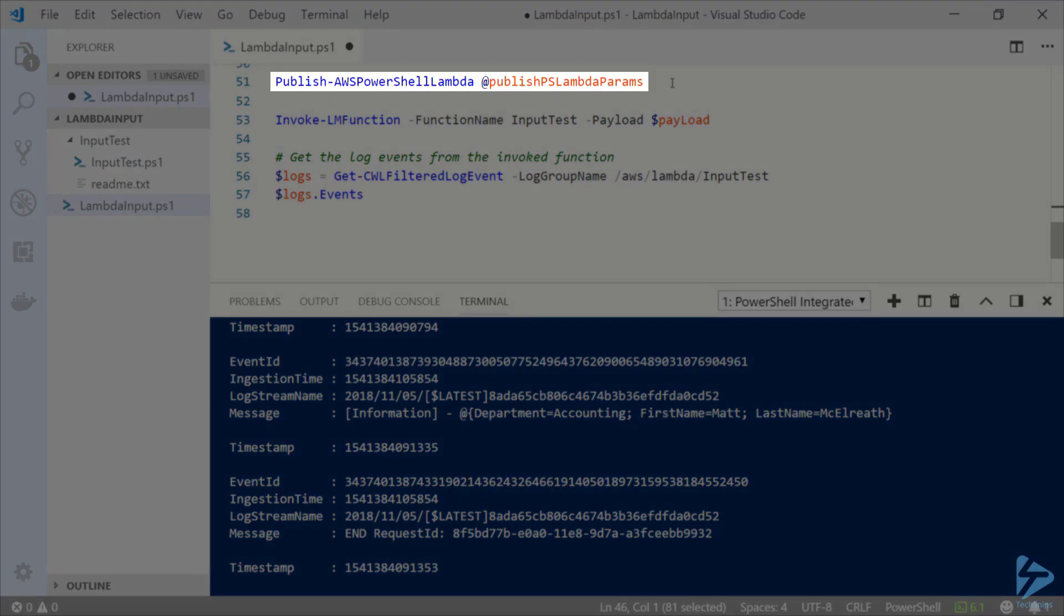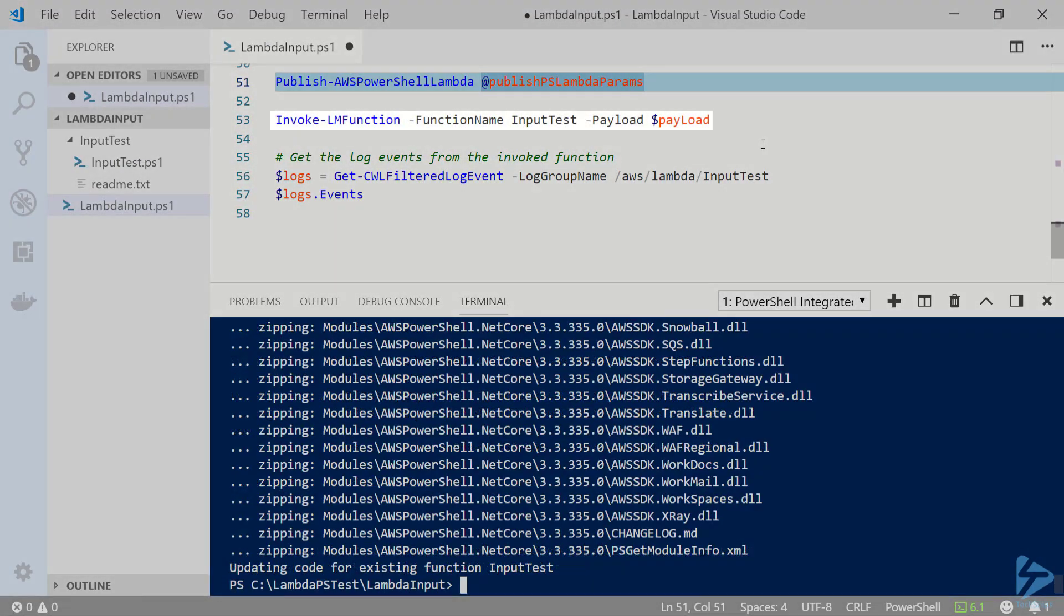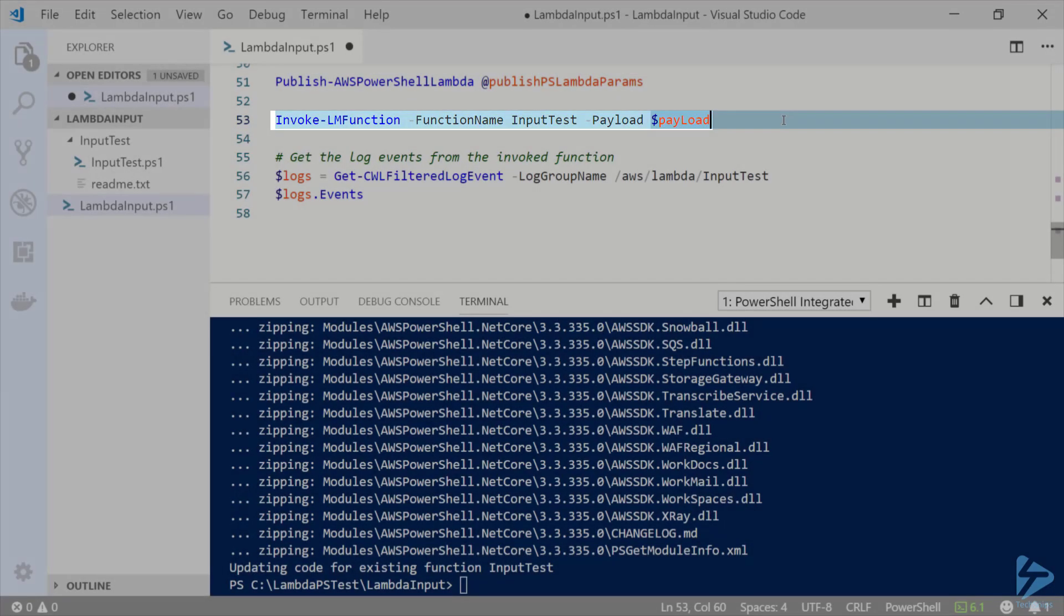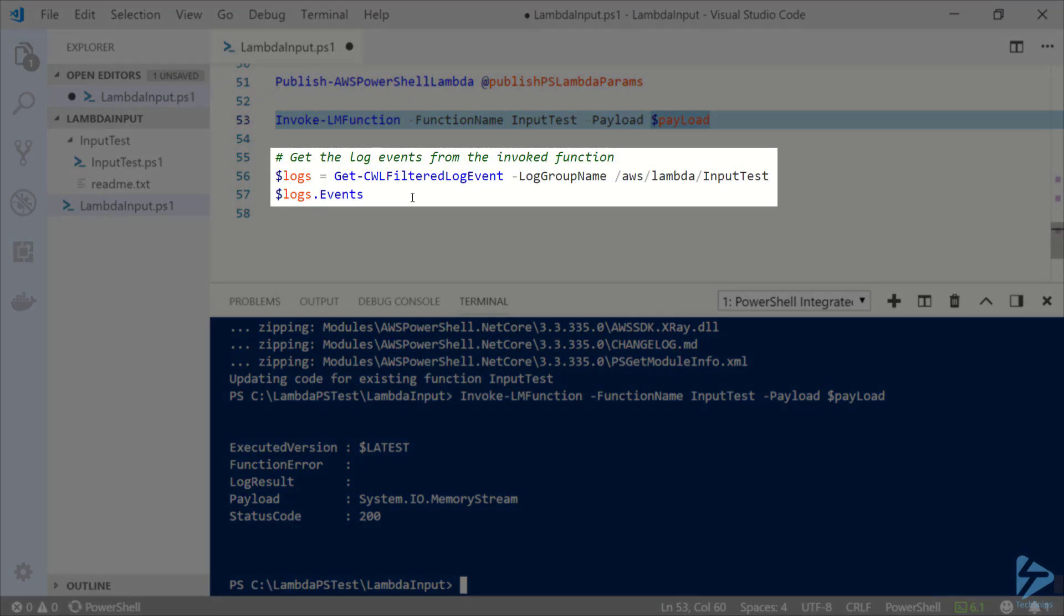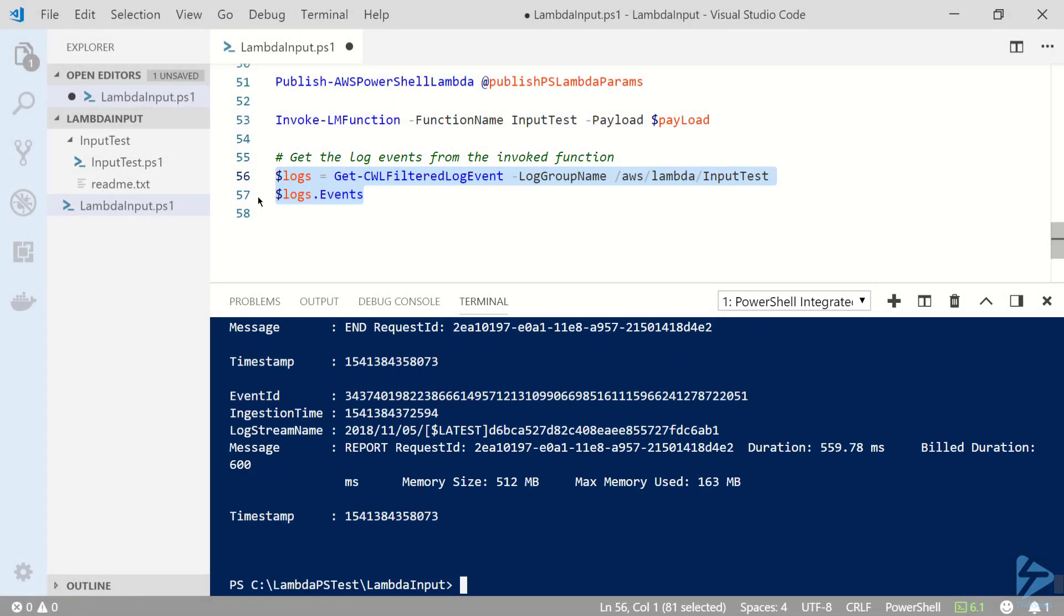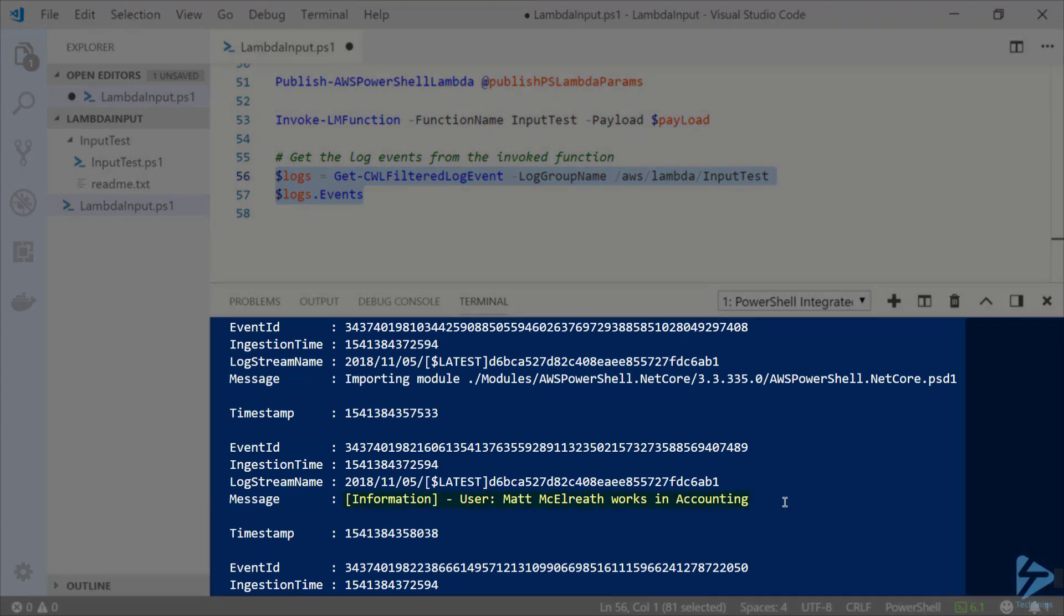Now we need to republish the function with the splatted parameters. Now that that's complete let's invoke the function using the same payload. Now let's take a look at the log events again. Now we can see the string that I built from the payload data being displayed.